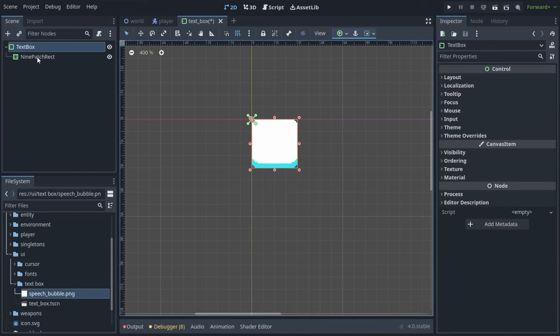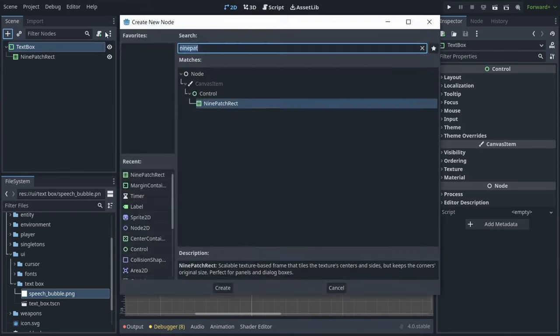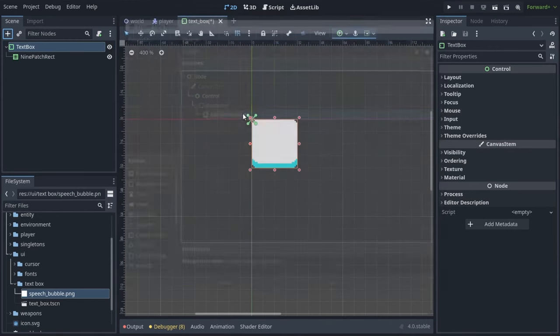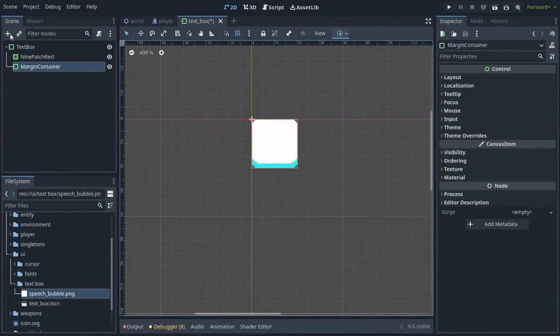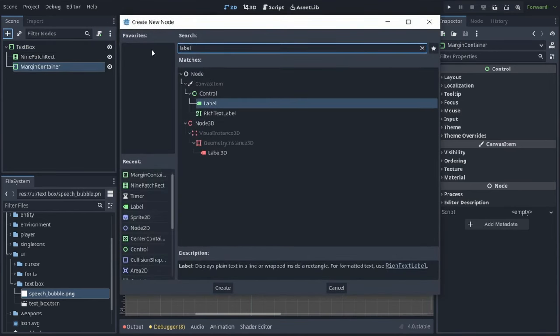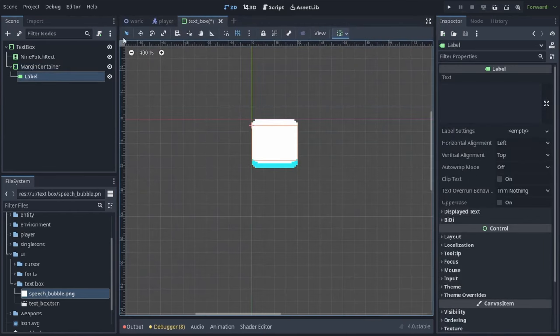Next we will add another margin container inside our text box, and inside that margin container we're going to add our label. And there's a couple things we have to set up in the label's inspector.